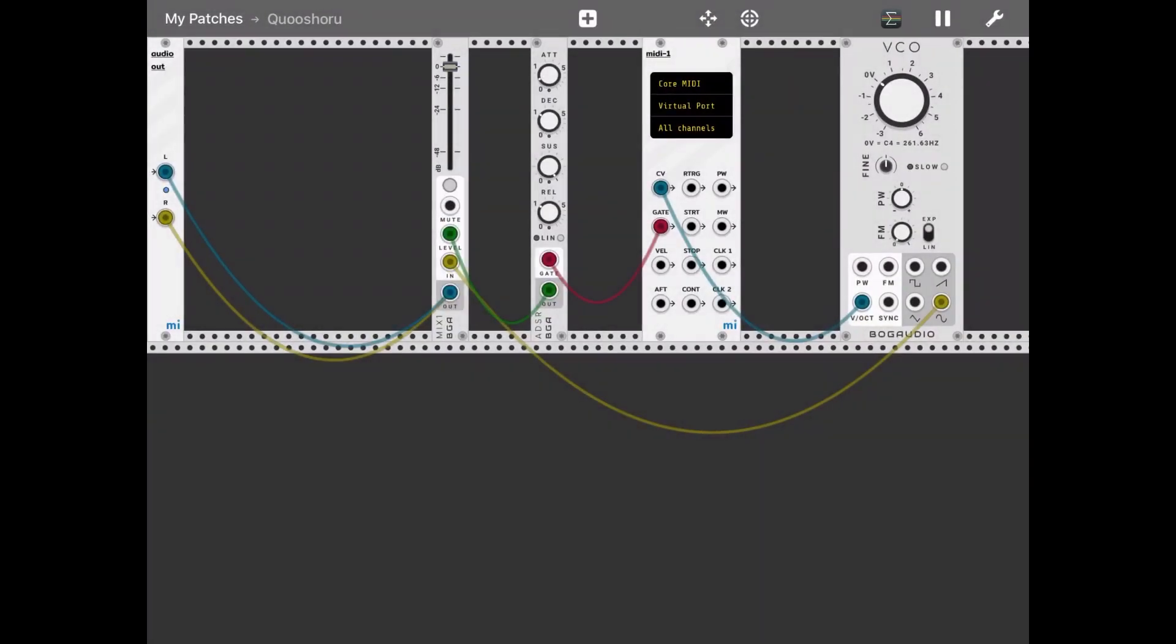As you can see, it's quite straightforward to connect Step Bud to MI Rack, and then you can continue from here.